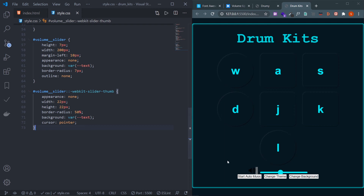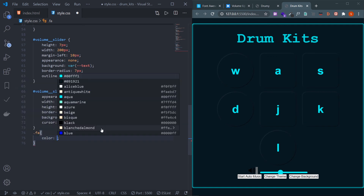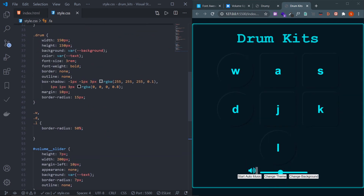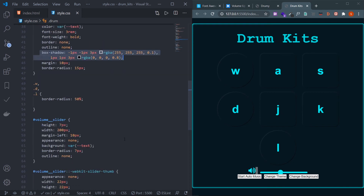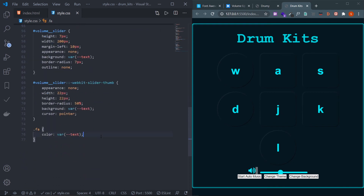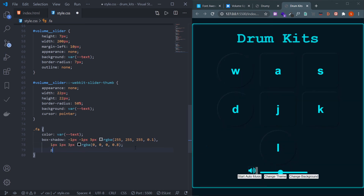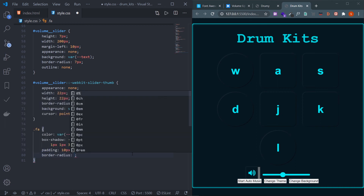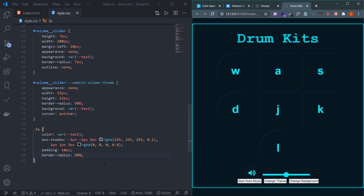Now design the Font Awesome icon by selecting .fa. Change the color to var(--text) and apply the same box-shadow as the drum buttons. Give it padding of 10px on each side so the shadow is visible, and border-radius of 50% to make it circular.